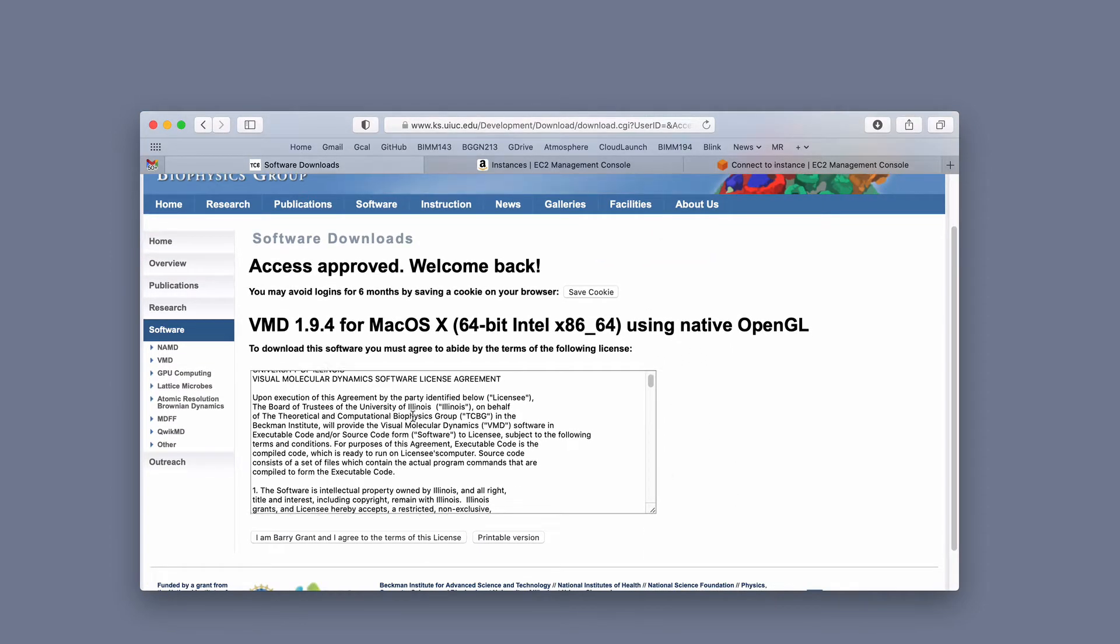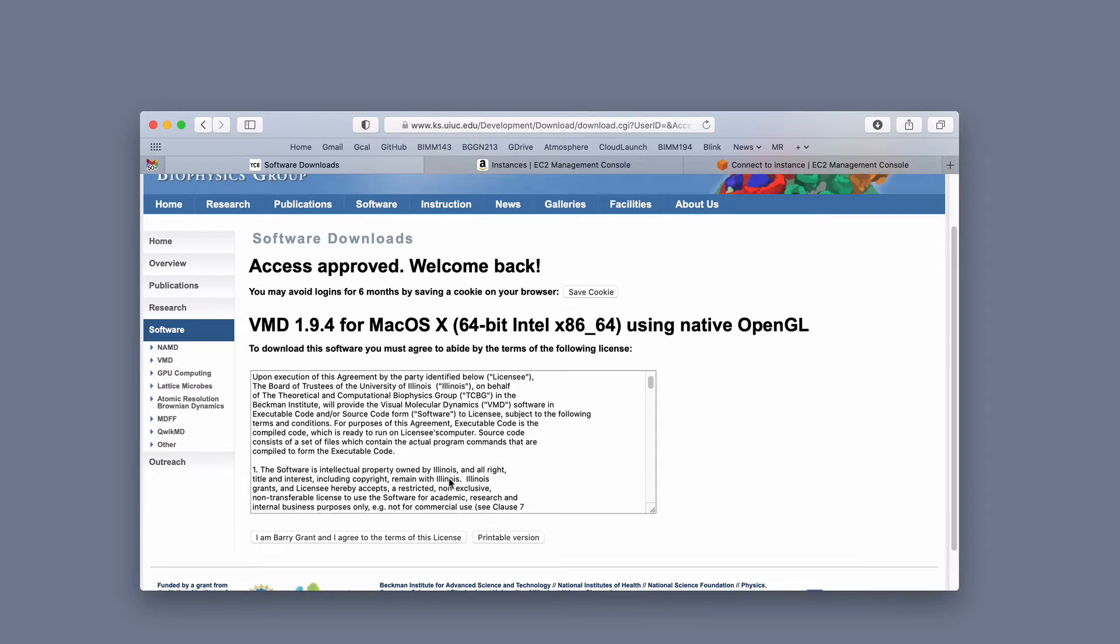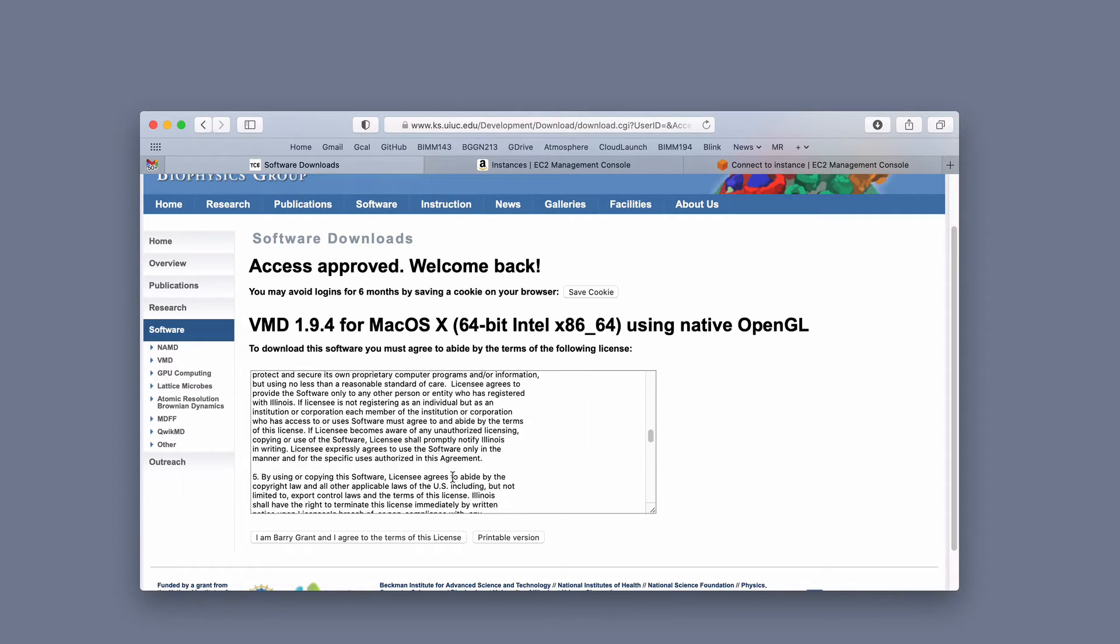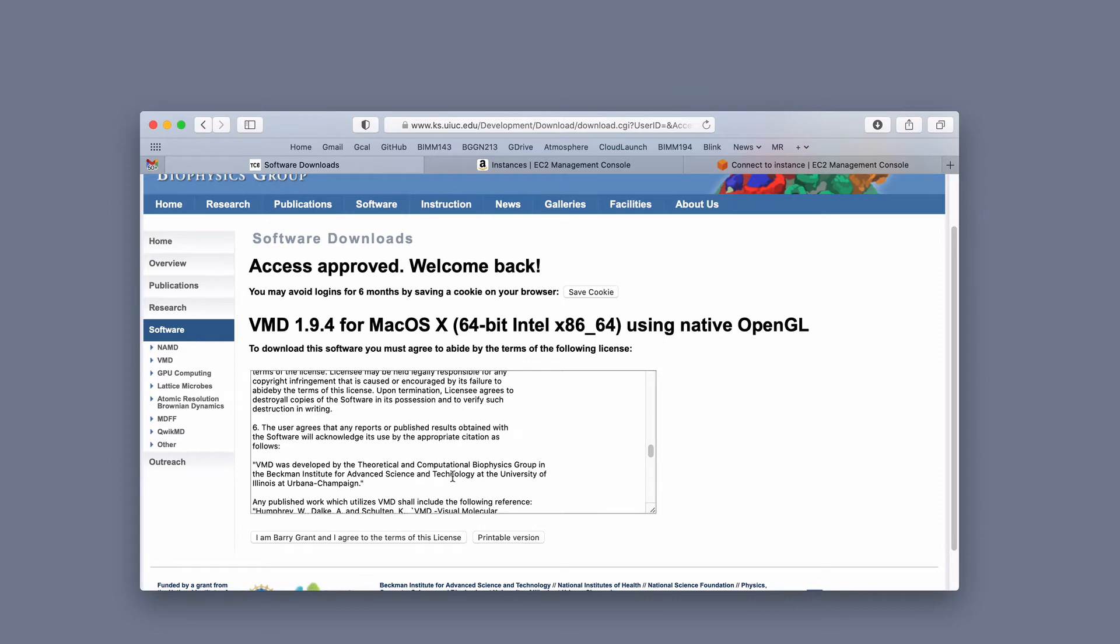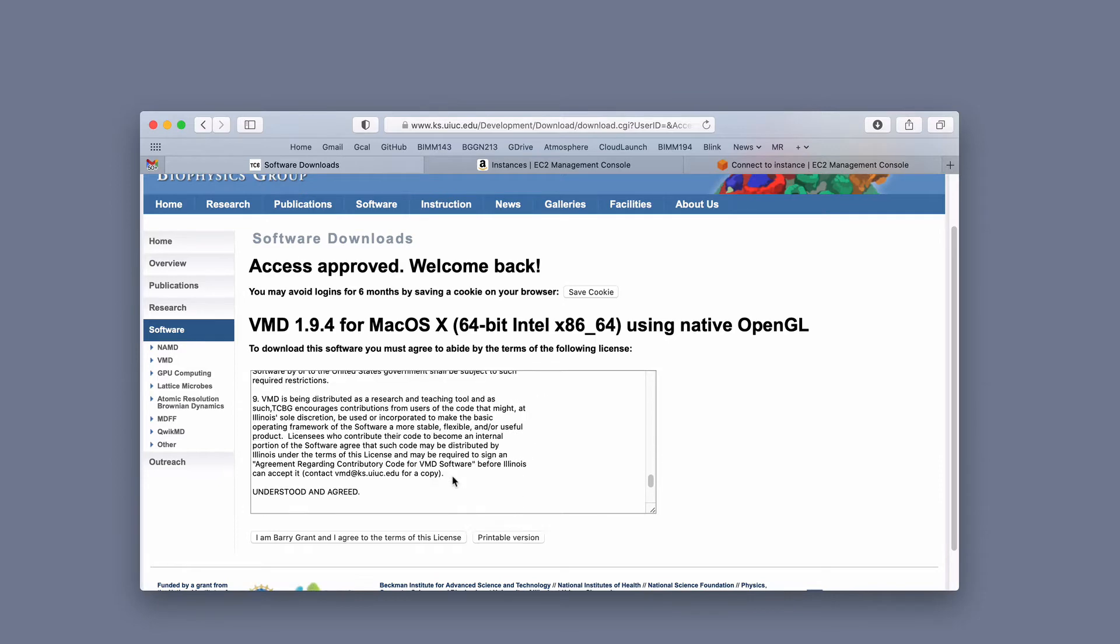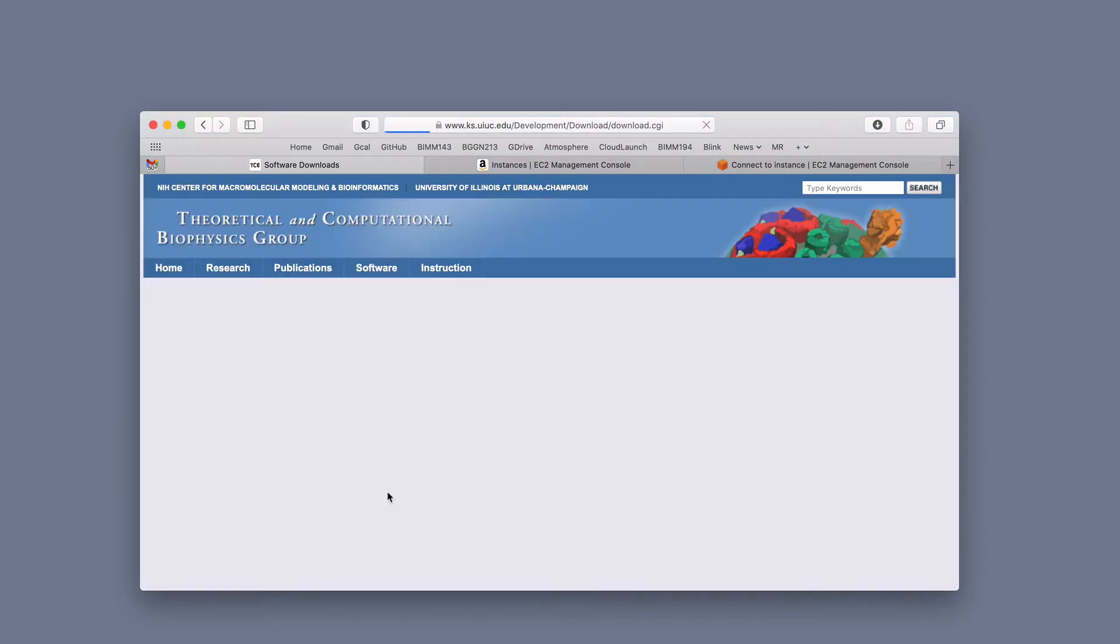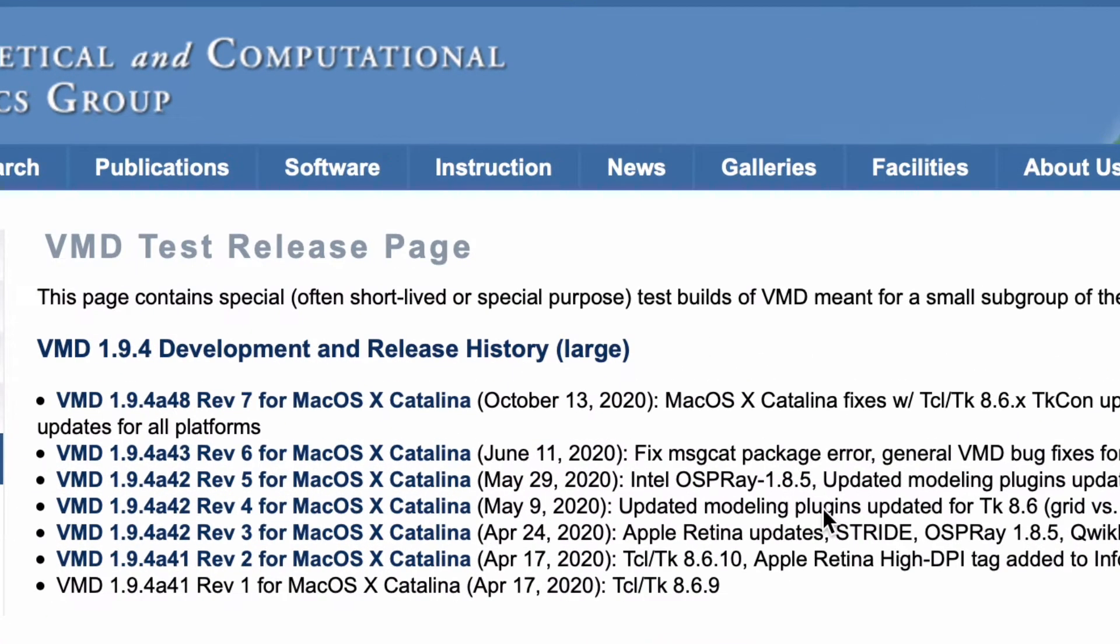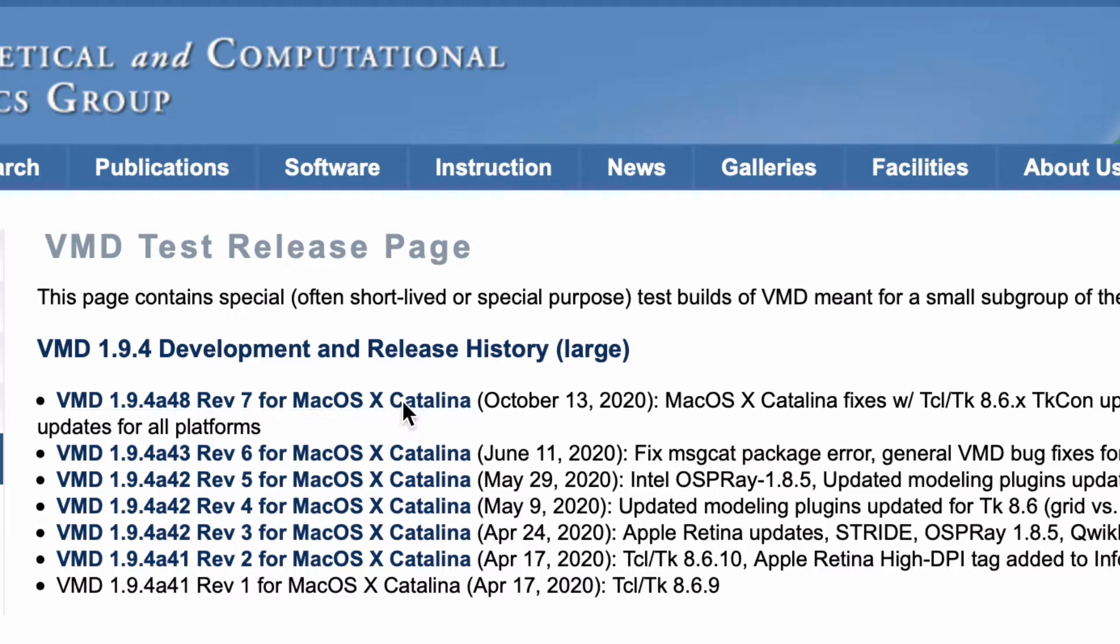But here it's allowing me then to agree to these terms and conditions, which are coming a bit like a novel, but I've read them, honest. Now I'm going to go and pick the version that we want. It says, this page contains special short-lived, special purpose test builds for VMD meant for a small number of test users. I'm going to pick the general VMD update for all platforms, I'm going to pick that one.